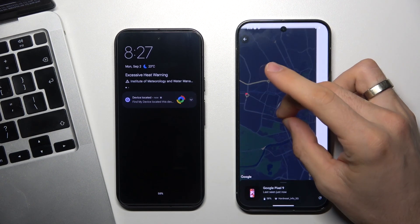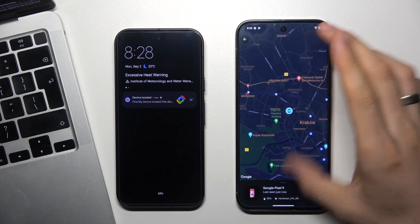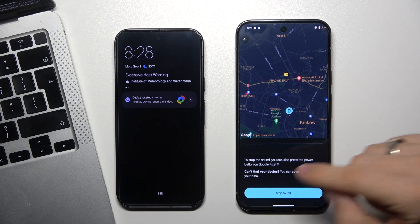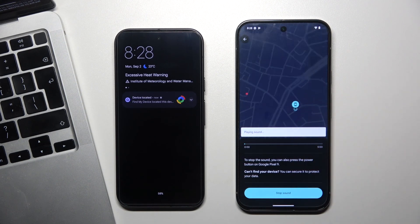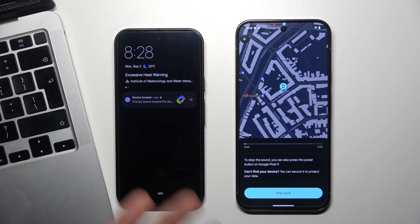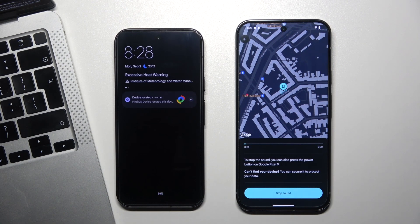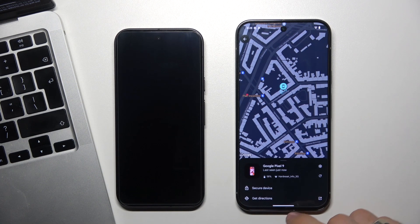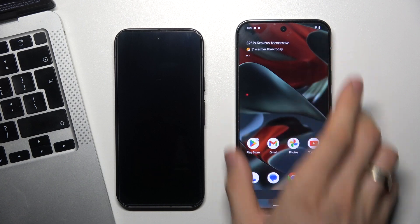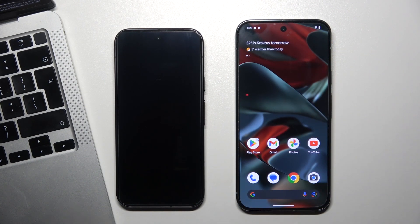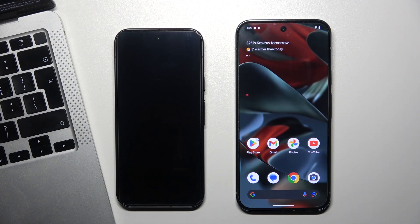Now I can find it on the map, or I can click Play Sound and a sound will be played on my Pixel 9. In this way I can locate my device if it's nearby but I don't know where it is, or I can locate it on the map if I lost it somewhere like a café.